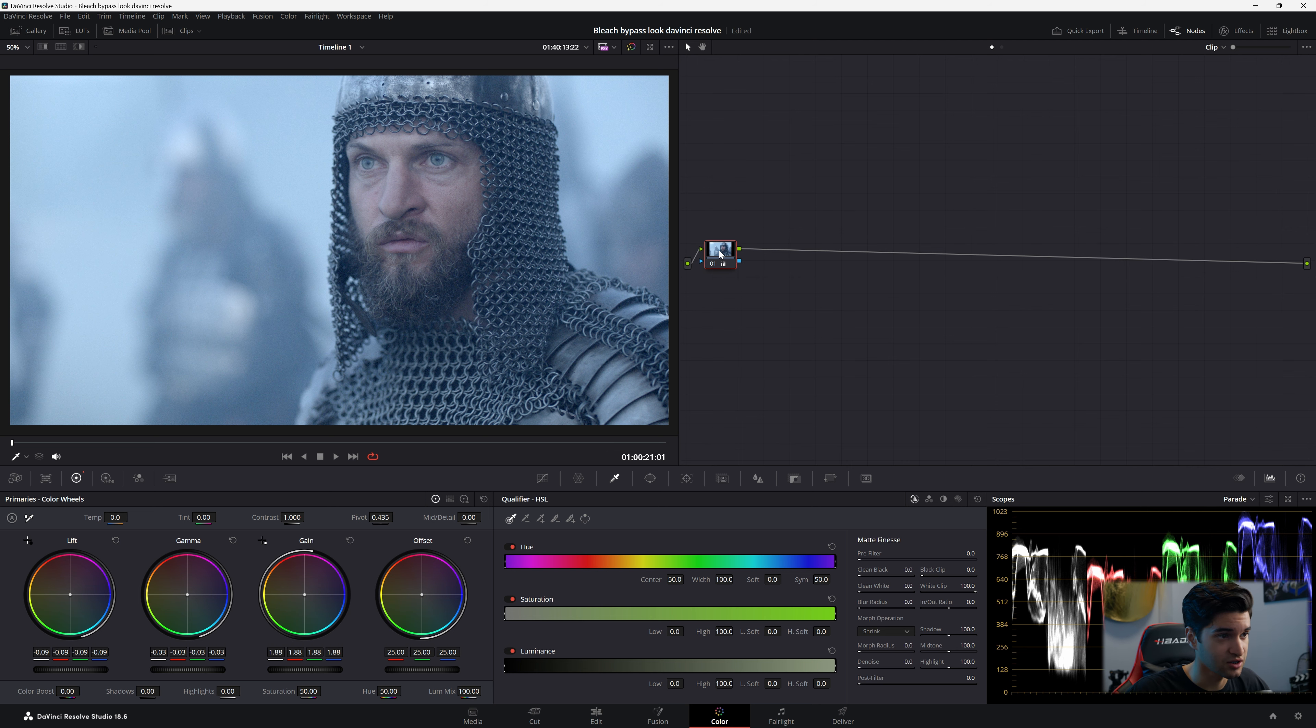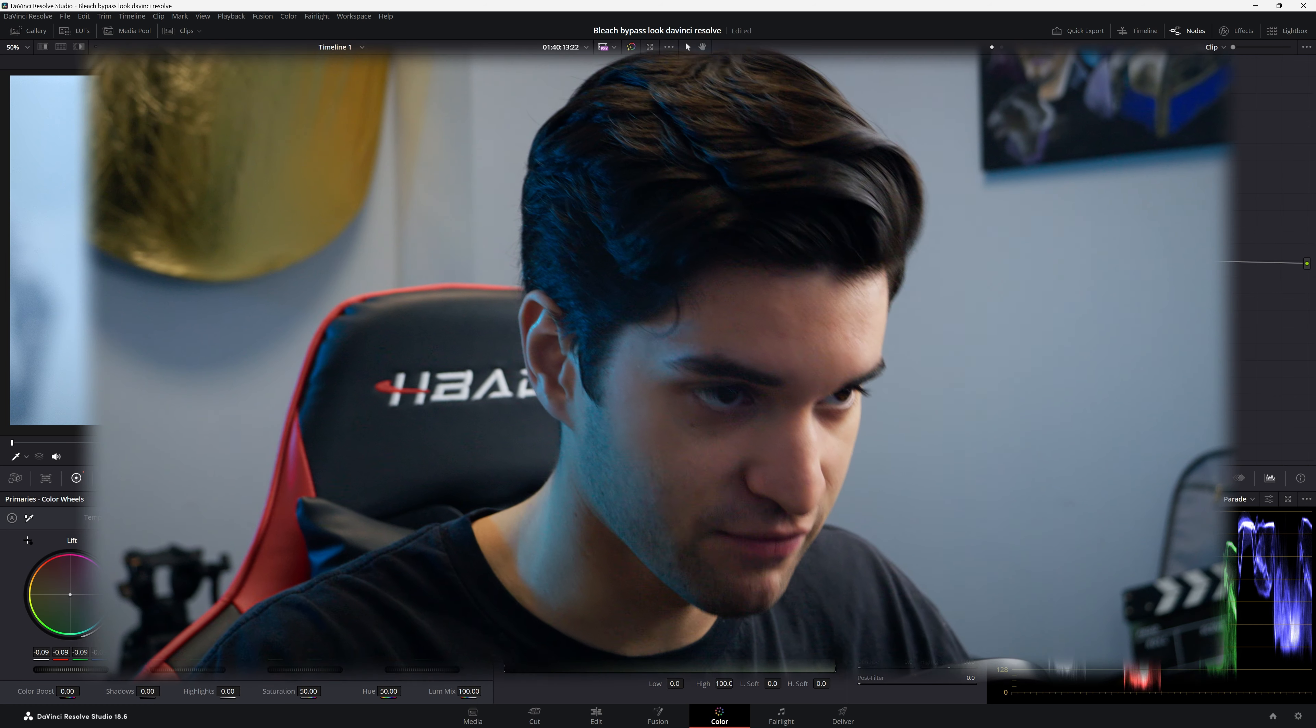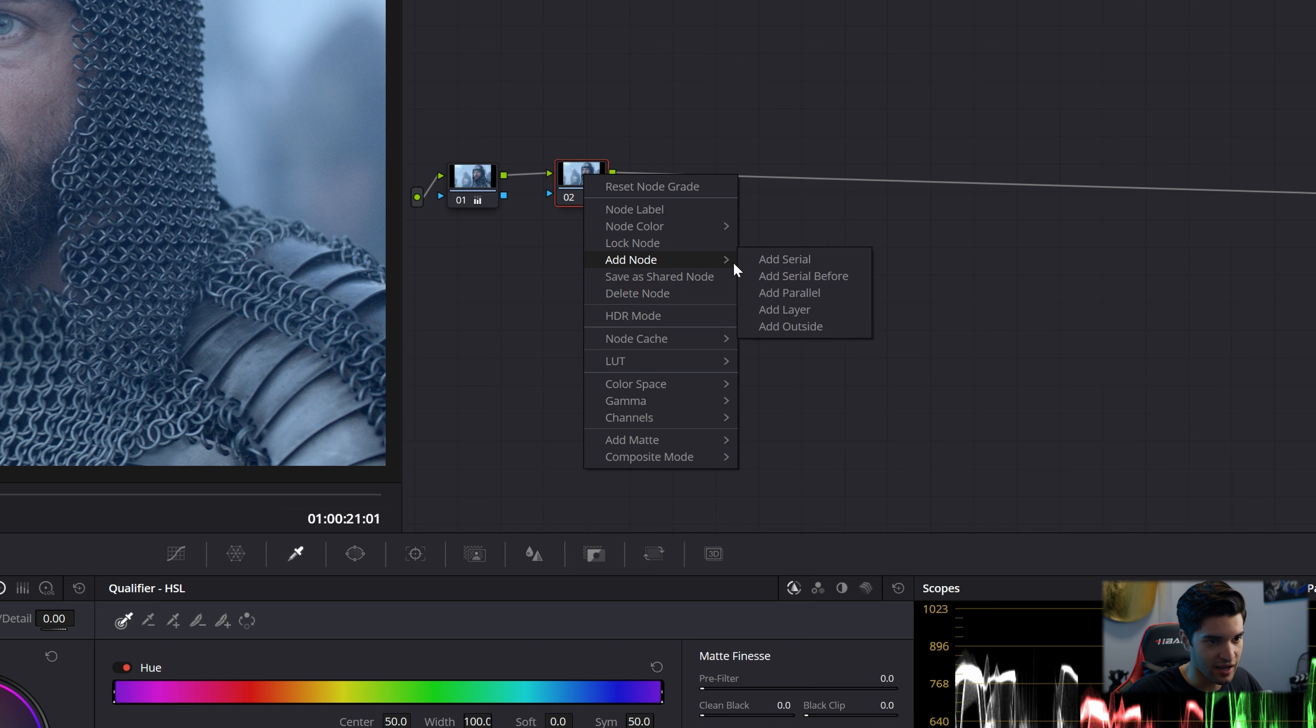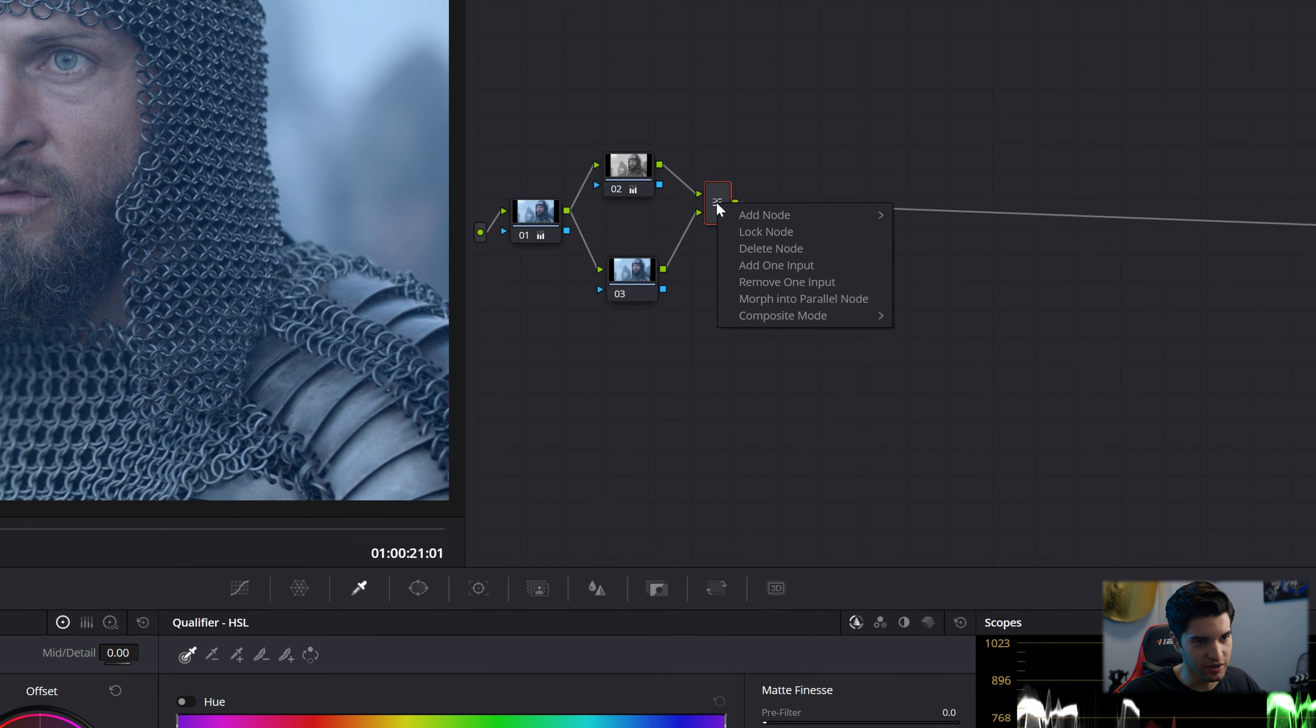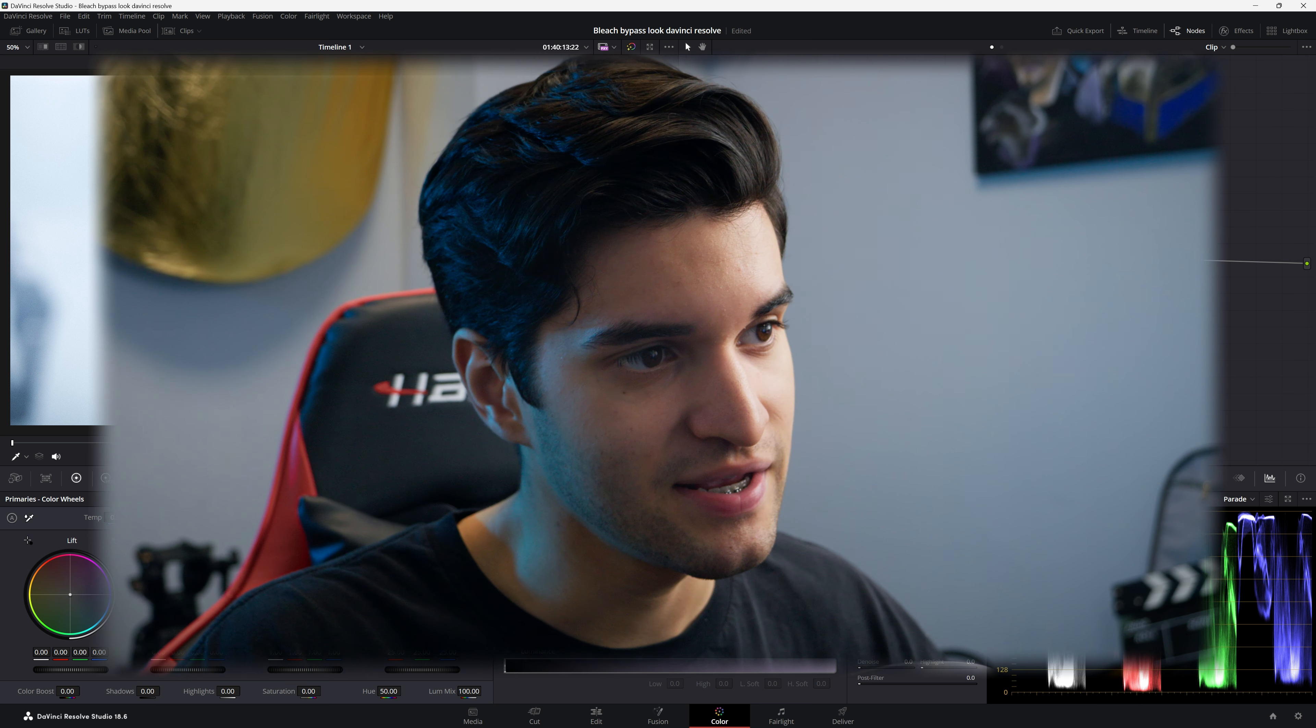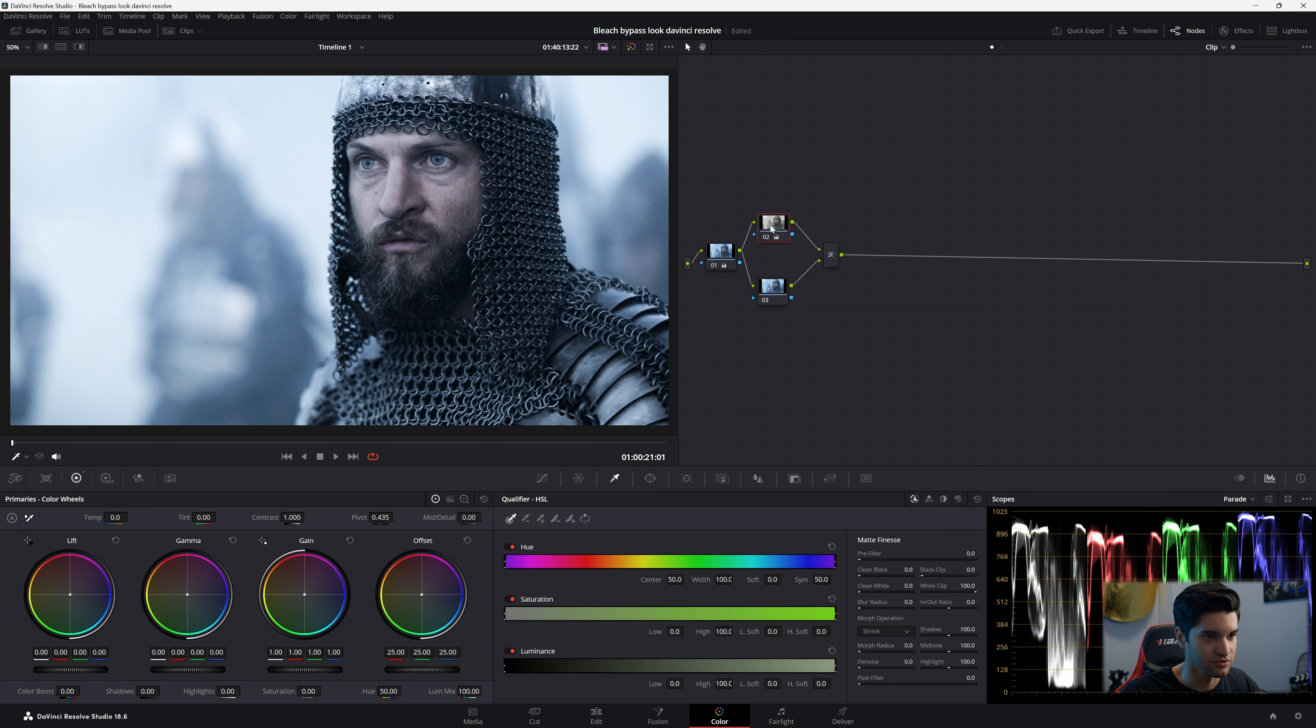So bleach bypass, we have to destroy our image and be very dramatic. So we'll go here and we're going to add a layer node. Now this is an important step. So we have our two layer nodes and we're going to go to the top one and we're going to take our saturation down to zero. And then we're going to right click here, we're going to go to composite mode and we're going to hit overlay. And now look at the effect that has put on our image. I think it's already looking like a pretty satisfying image.